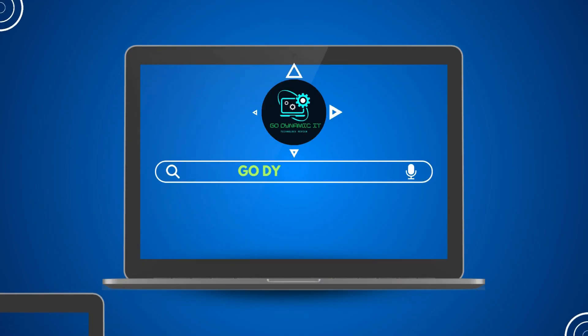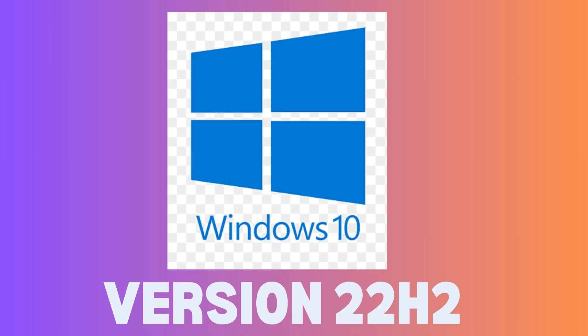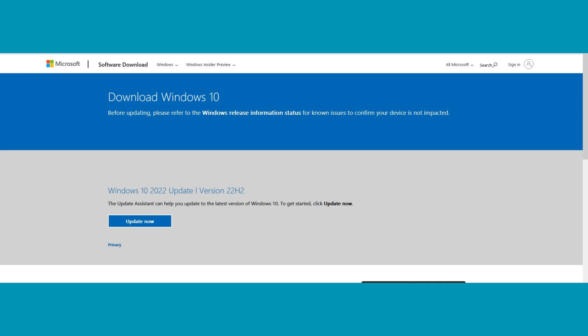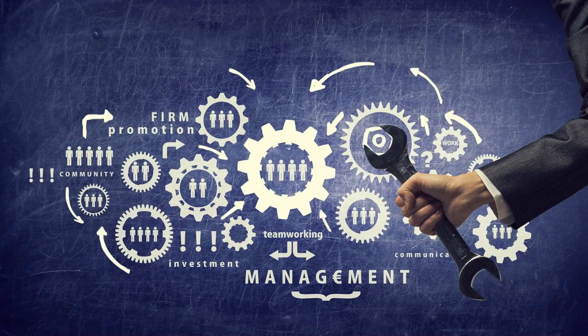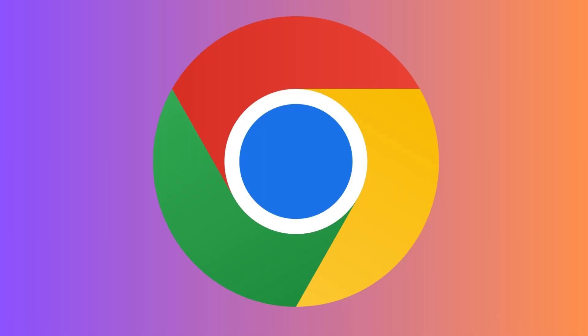Hey everyone, welcome back to our channel Go Dynamic IT. If you are looking to download the Microsoft Windows 10 latest version 22H2 ISO directly from the official Microsoft website without the Media Creation Tool, you are in the right place. In this video we will guide you through the process using Google Chrome.